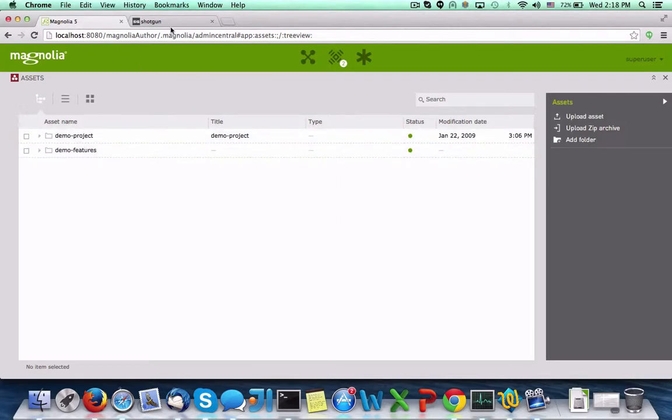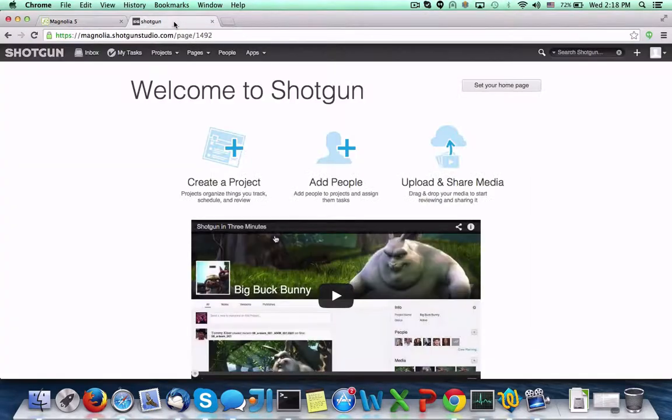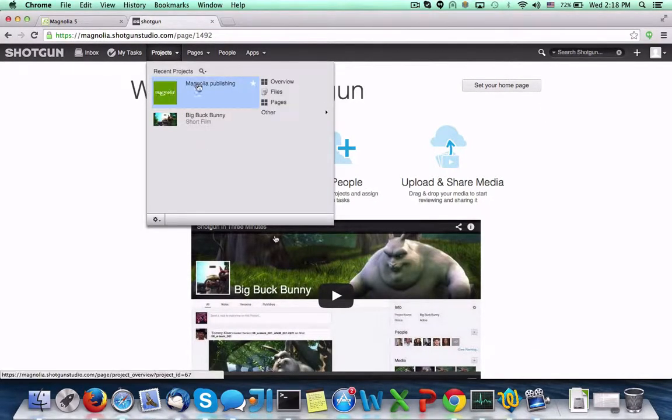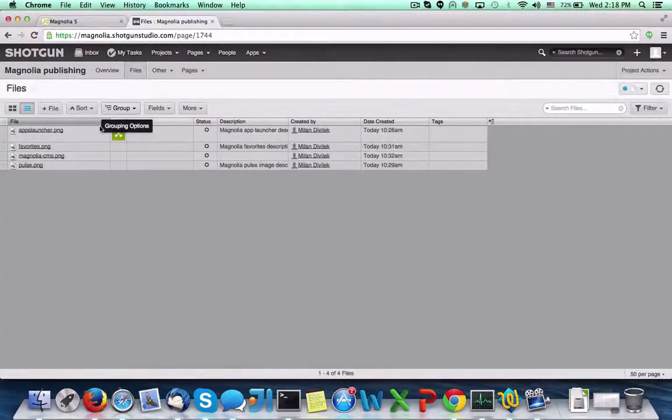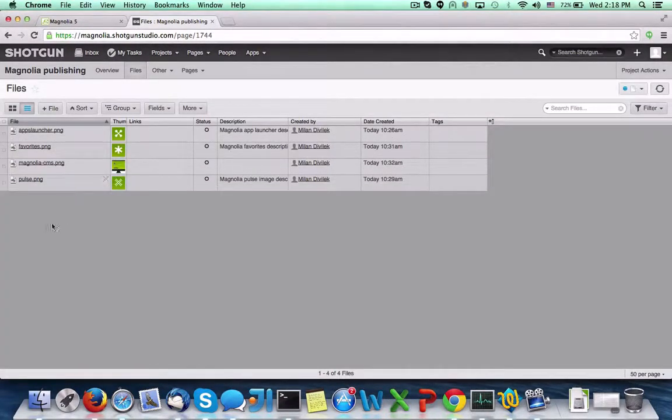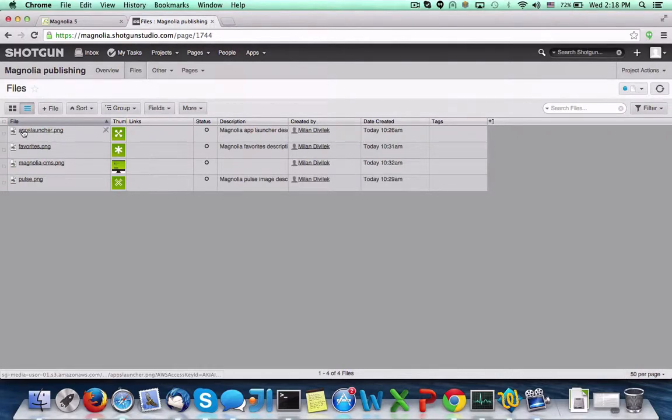Switching to Shotgun, we'll select the Magnolia Publishing project. Within this project, we see four images have already been loaded. Let's add a new image directly to our project.